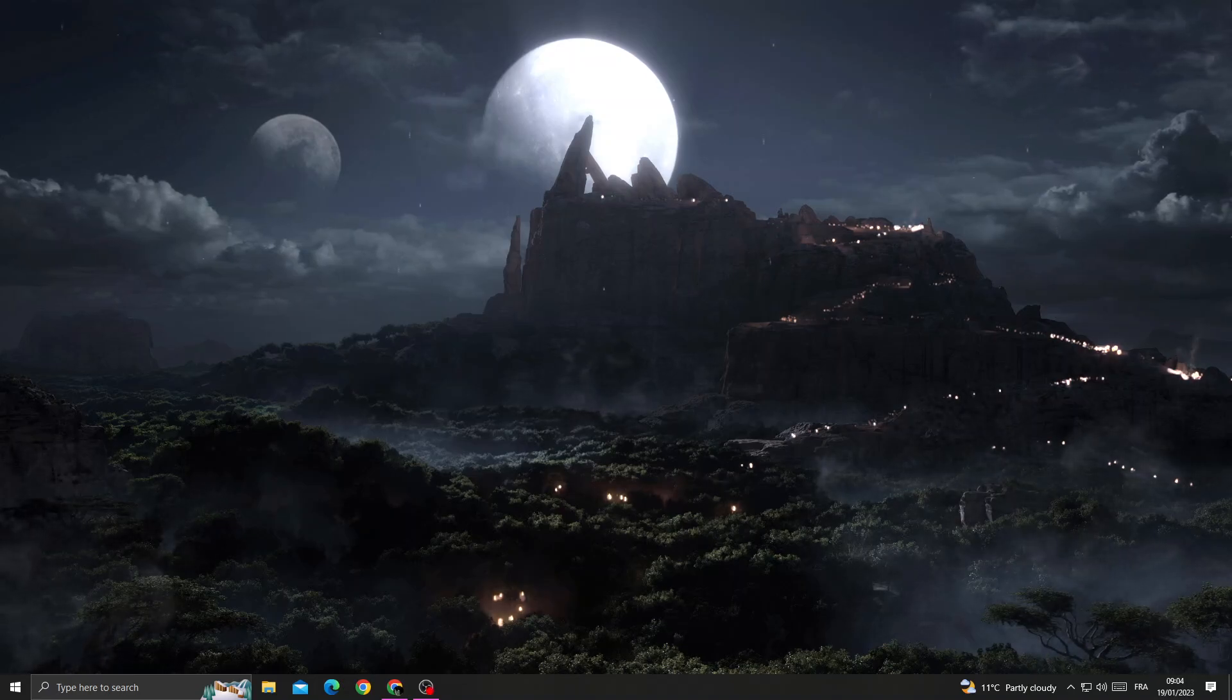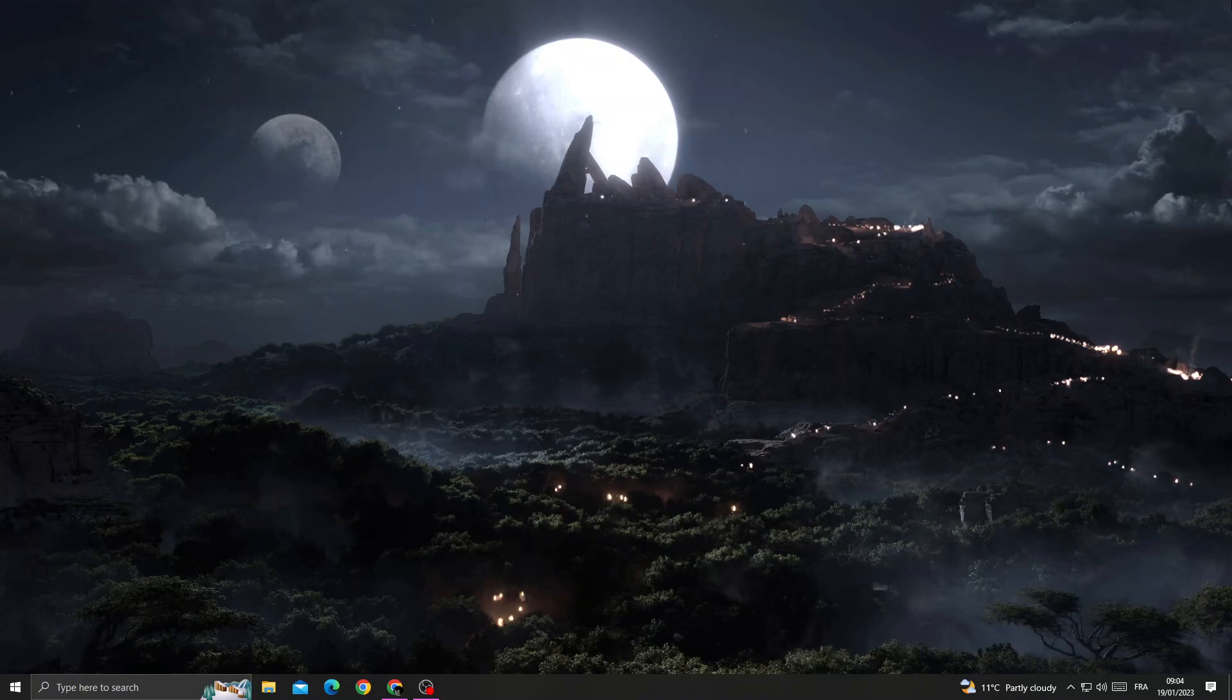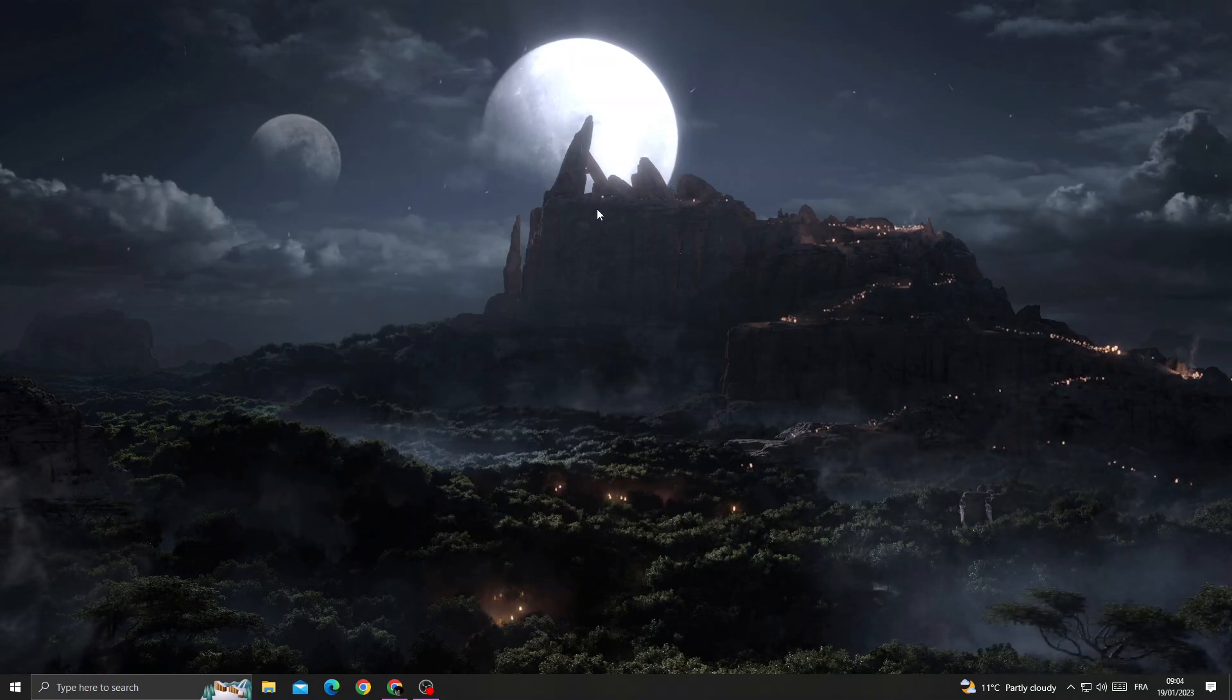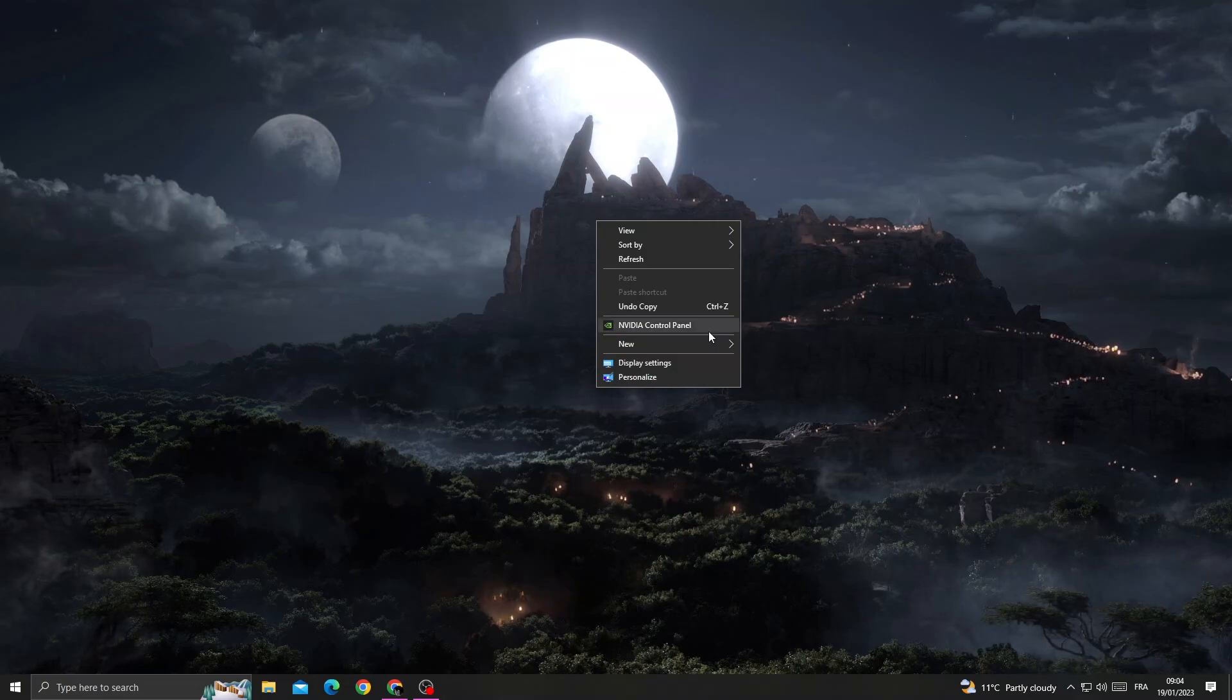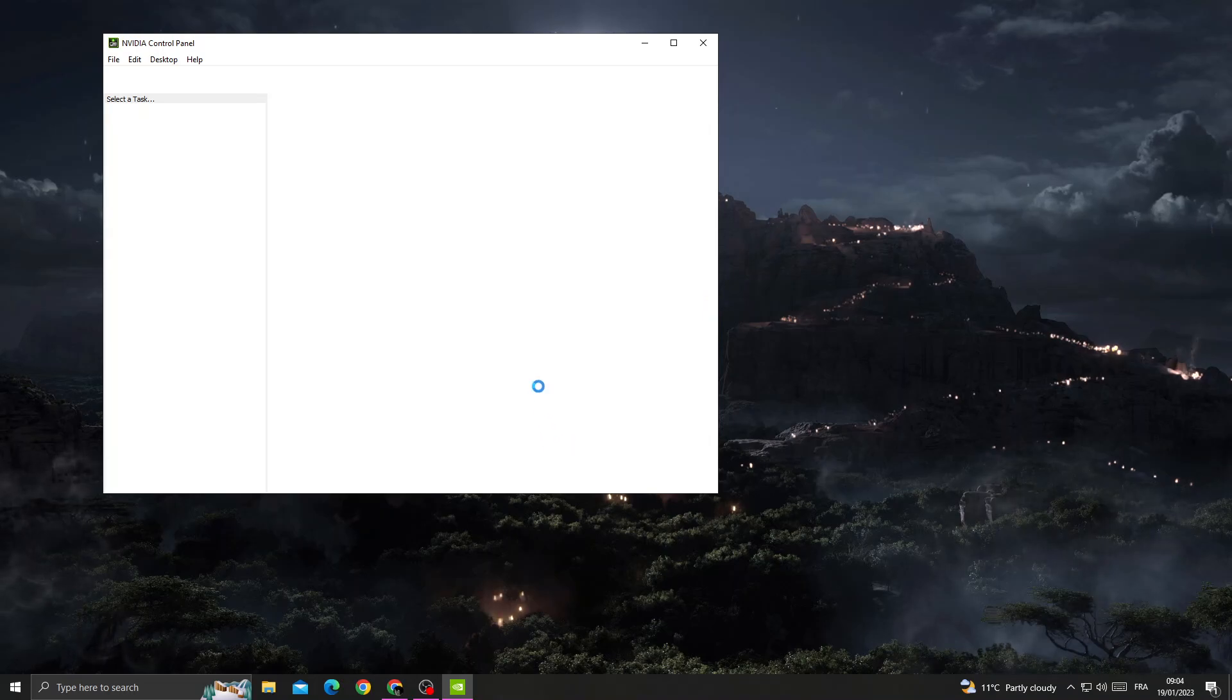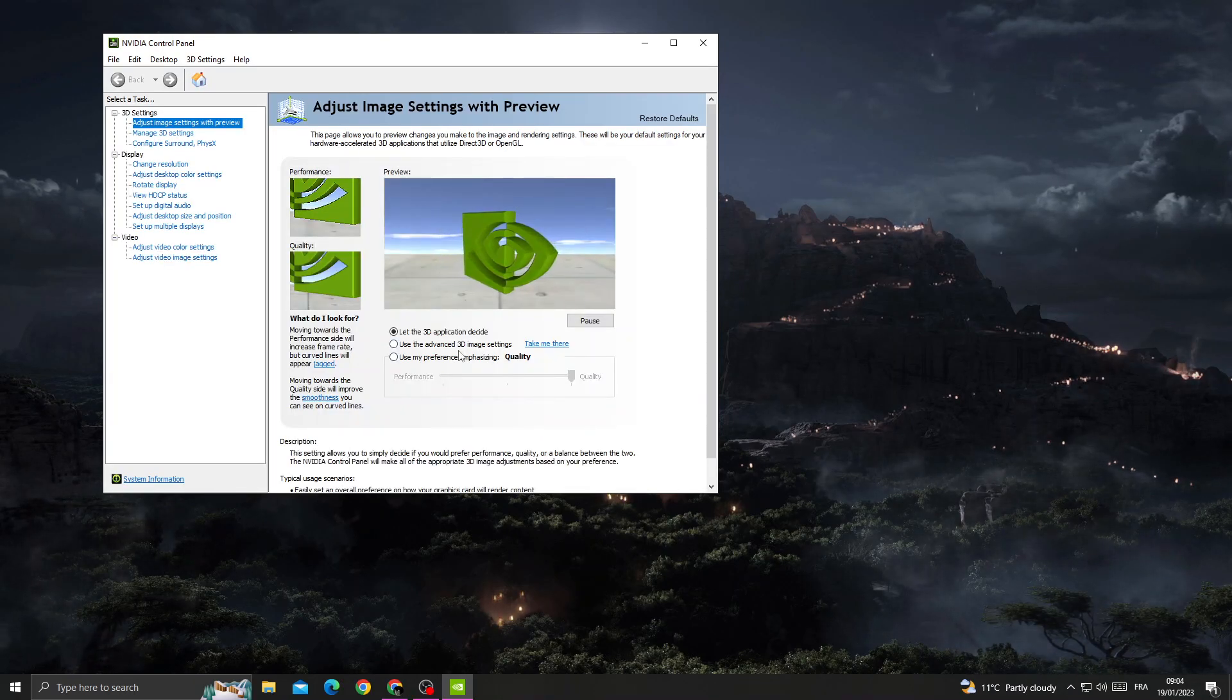How to fix Genshin Impact not responding - easy and quick. If you want to fix this problem, first just right-click on your PC and then go to Nvidia Control Panel.